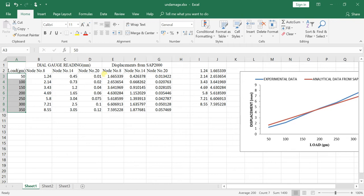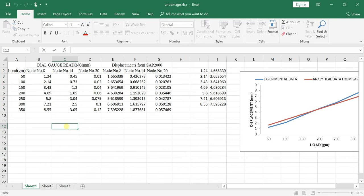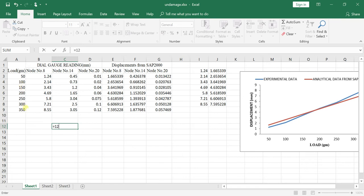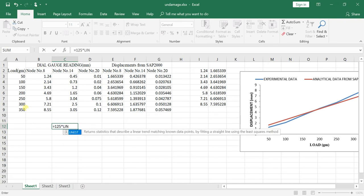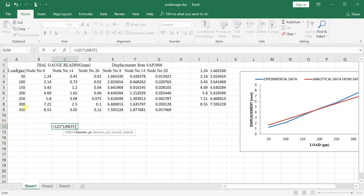Then follow this step: equals. Let's say you want to find the y value for x value 125. Then enter 125 and use this function LINEST. Give this function the known x values - these are the x values, select these x values, and enter a comma.